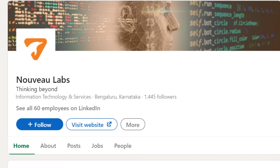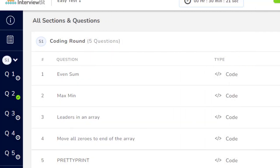Today I will be discussing what questions they ask for a person having around three years of experience. First of all, when you apply for Neobo Labs, you will get a test link by Interview Bits.